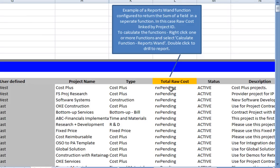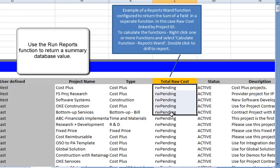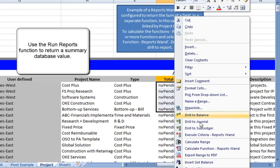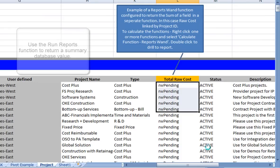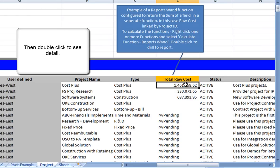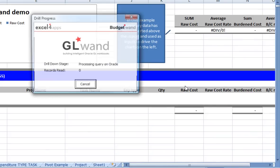RunReport functions can also be configured to return summary values. Simply right-click a function and choose Calculate Function ReportsWAND. This will fetch the summary values from Oracle. Simply double-click the cell to initiate a new drill-down.